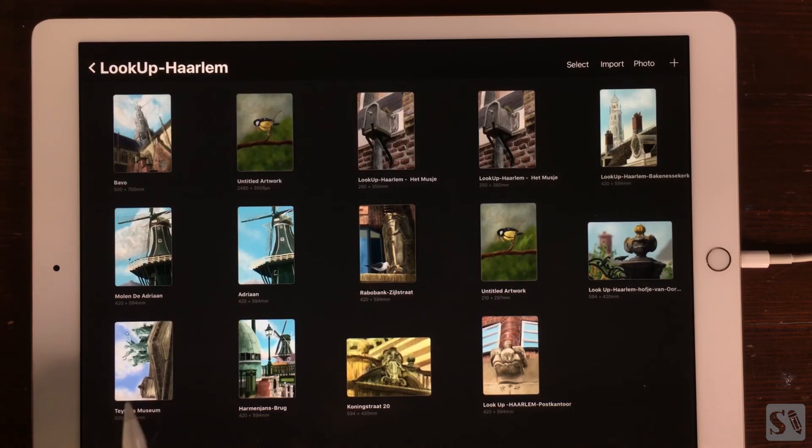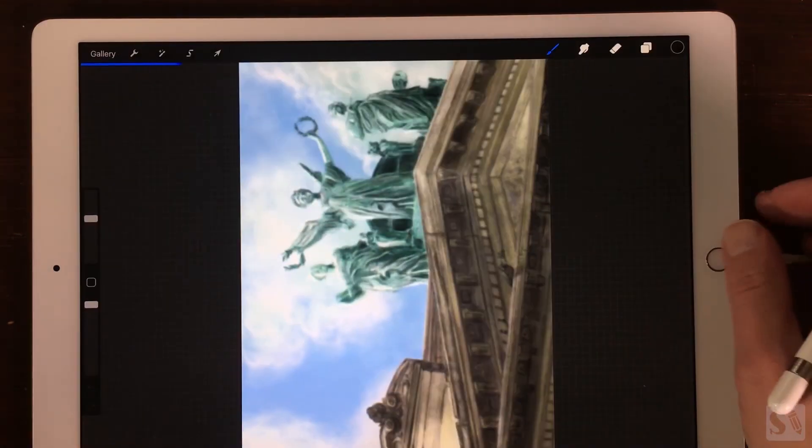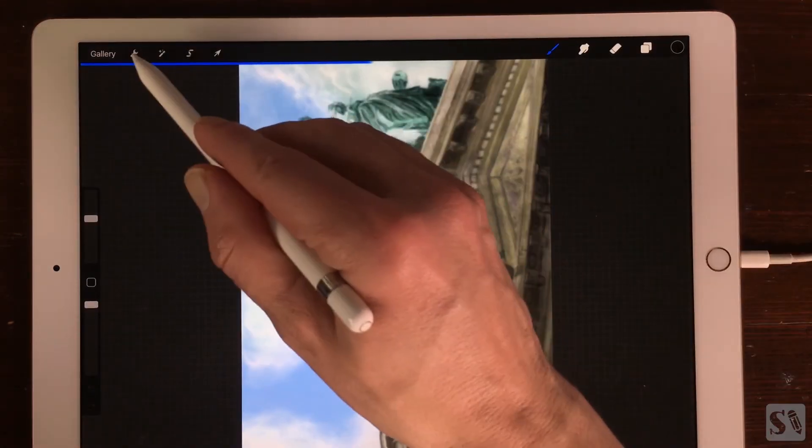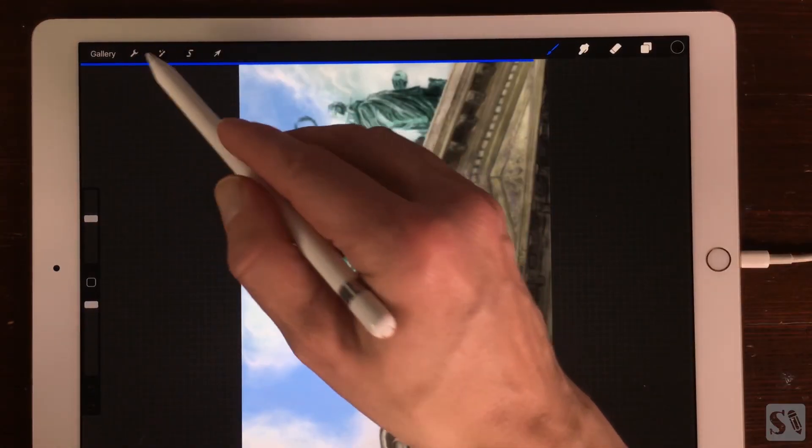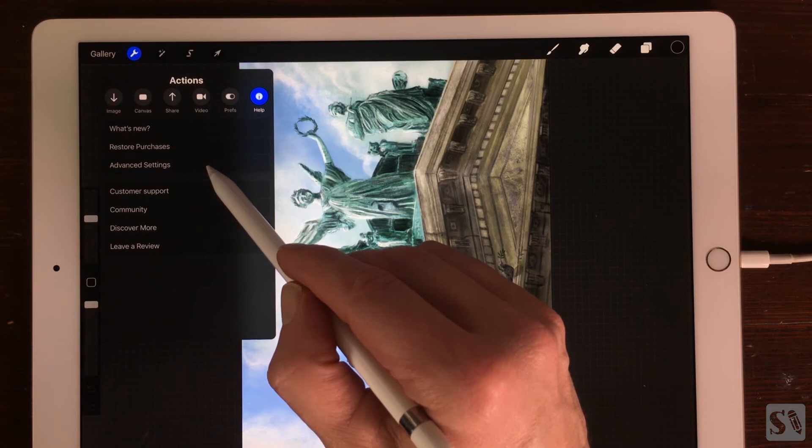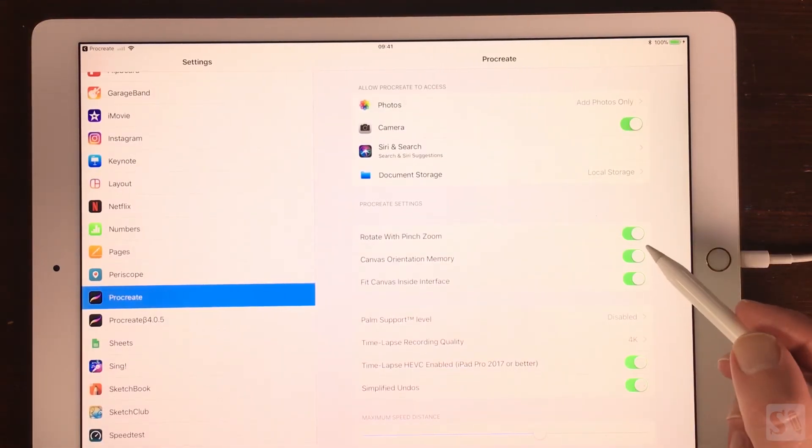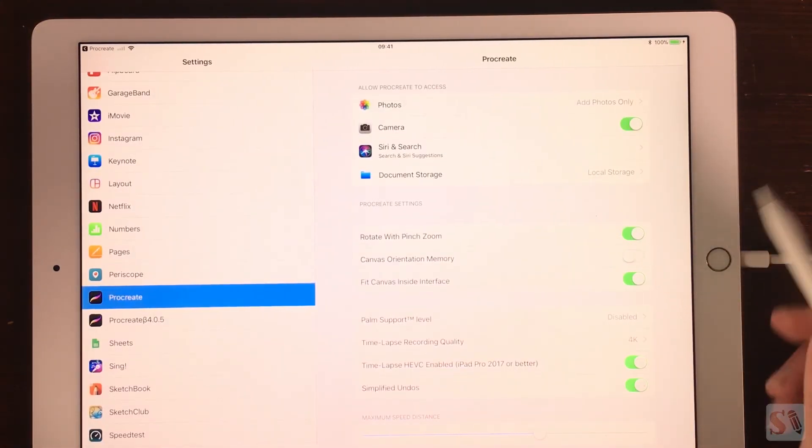When you turn canvas orientation memory off, changing the orientation of your canvas in the canvas screen will not alter the orientation in the gallery.